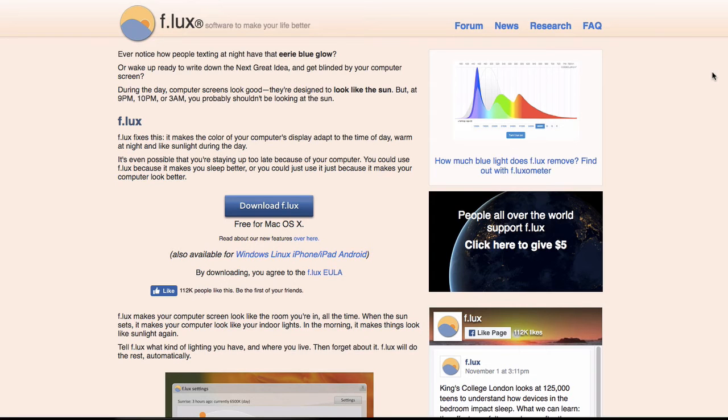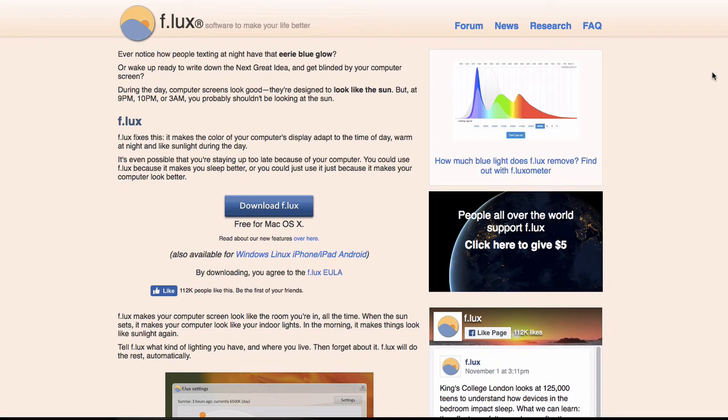The next app on the list is Flux. What this does is it turns down the different colors of your screen on your laptop or if you have a desktop with a monitor plugged in, turn down the different colors on that as well.